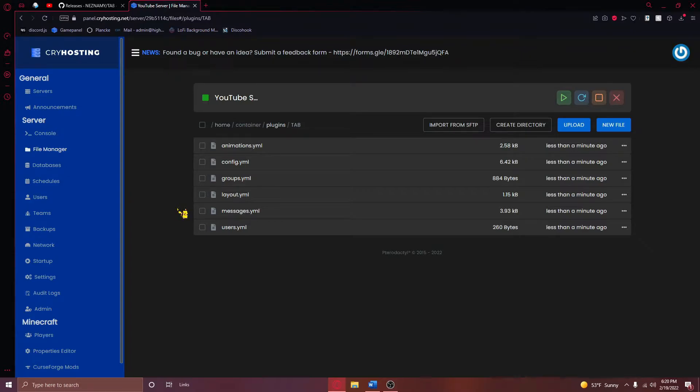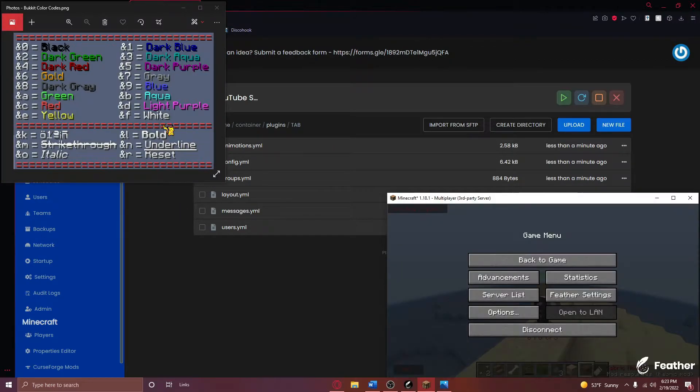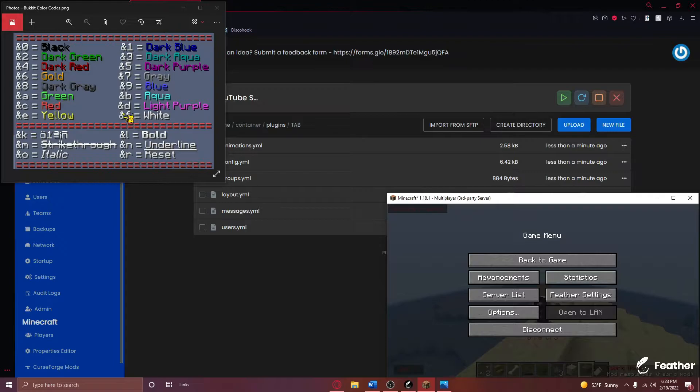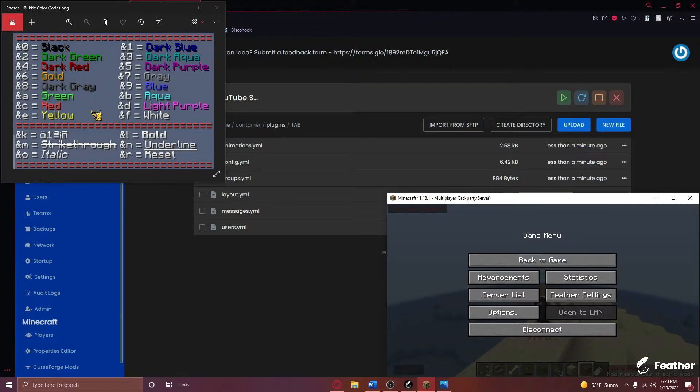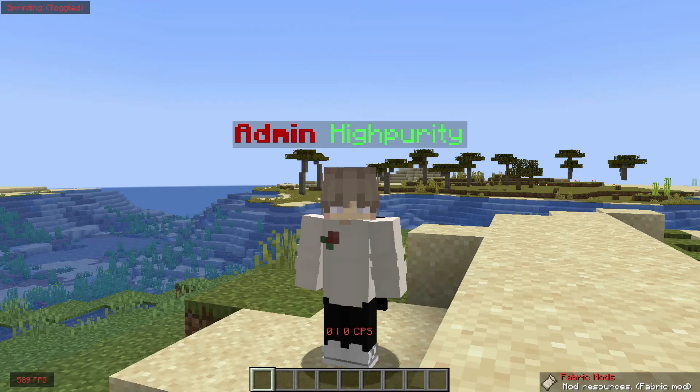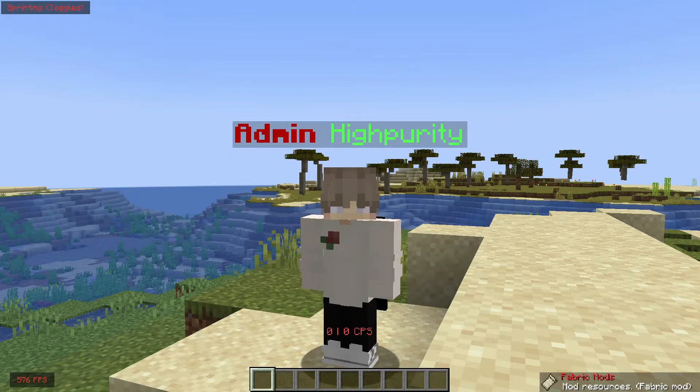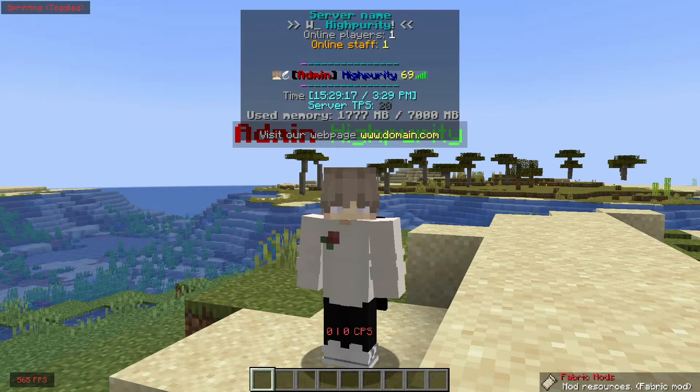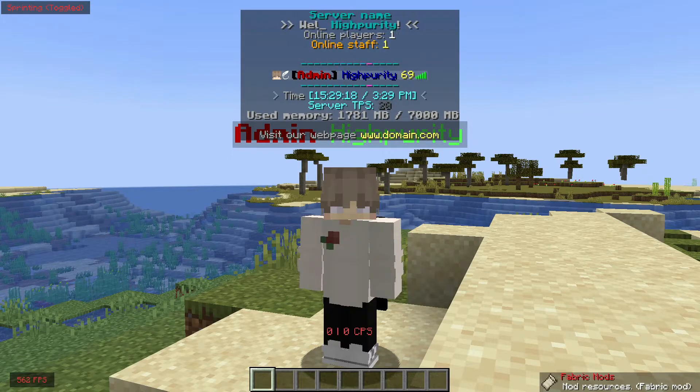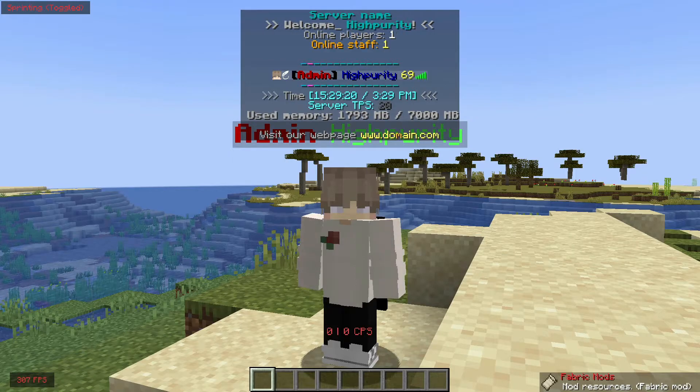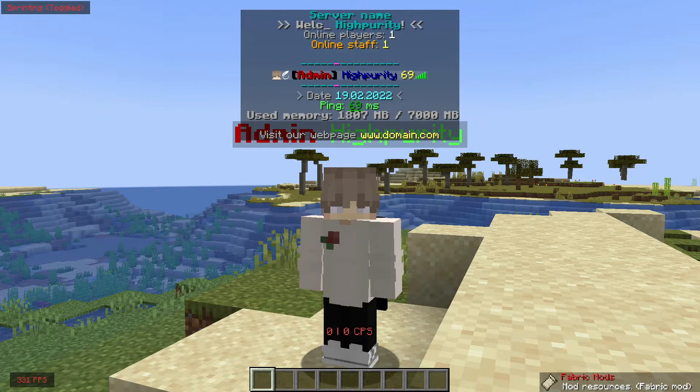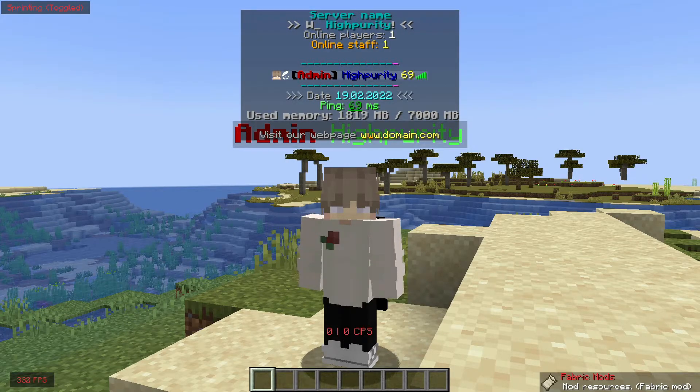From here, you'll need to boot up Minecraft and join your Minecraft server, because now we have to configure the plugin to your liking. In order to configure this plugin properly, you'll need to use bucket color codes. If you've never heard of these before, the second link in my video description has an image of all the bucket color codes that you can use.